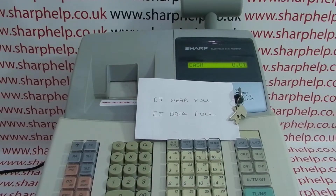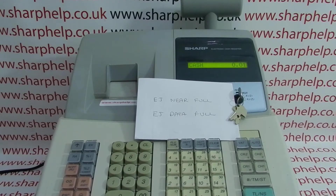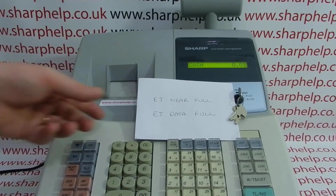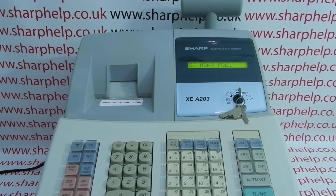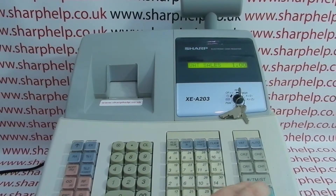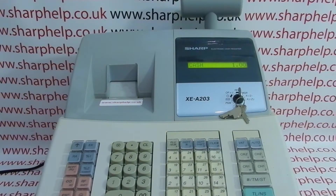Today's video from Sharper: we're taking a look at the error messages EJ near full or EJ data full on the XEA 203, 206, or 20S registers. If you're in reg mode processing sales transactions, the tool lets you put the transactions through and they complete, but when you complete the transaction you get a quick message that says EJ near full or EJ data full.